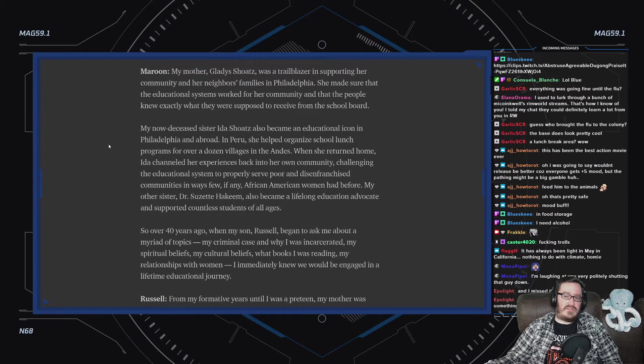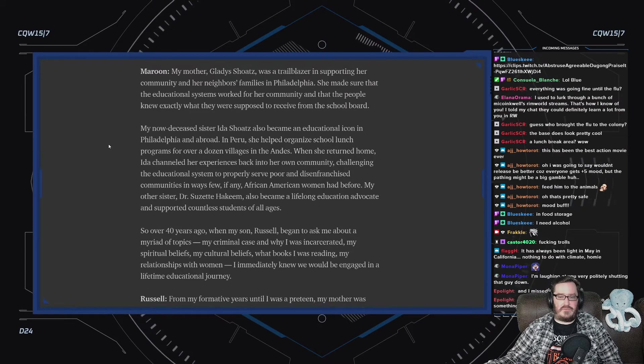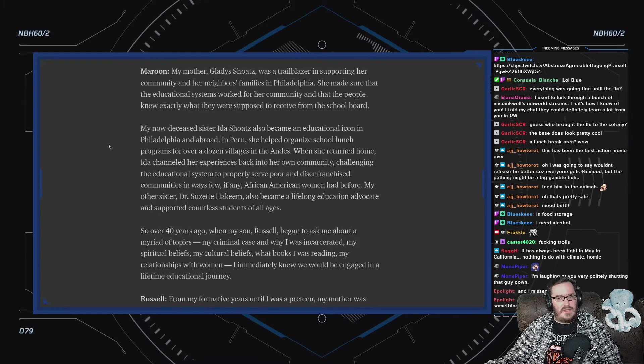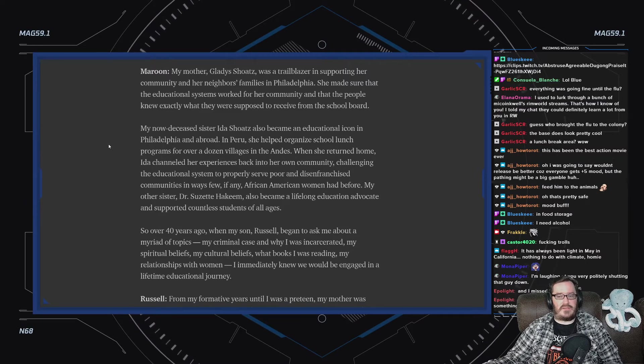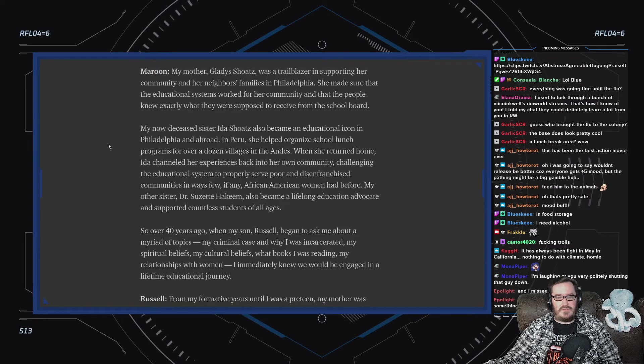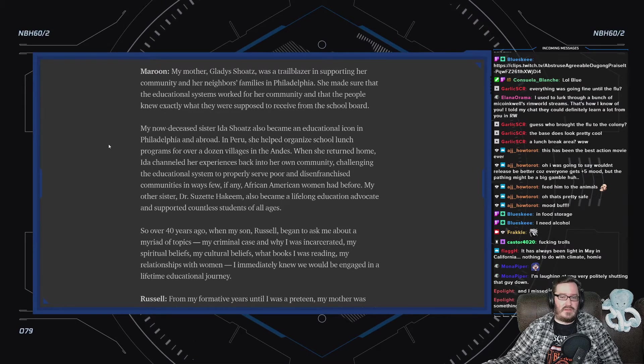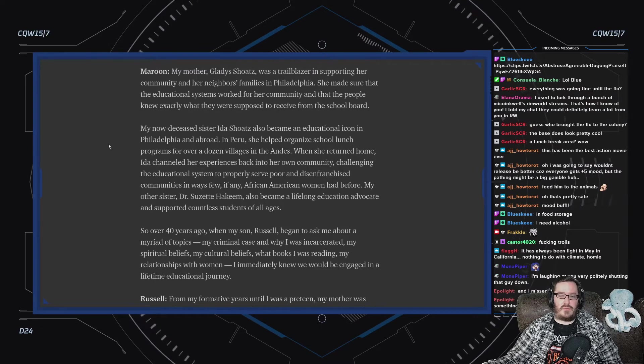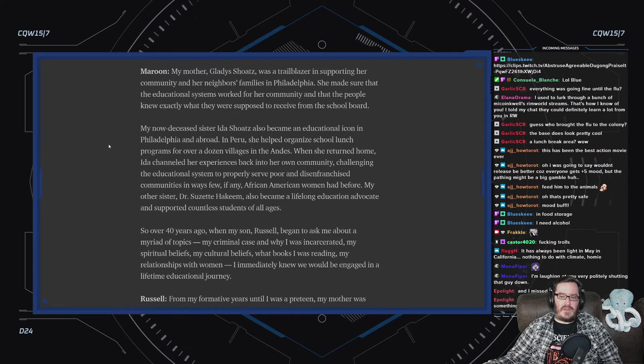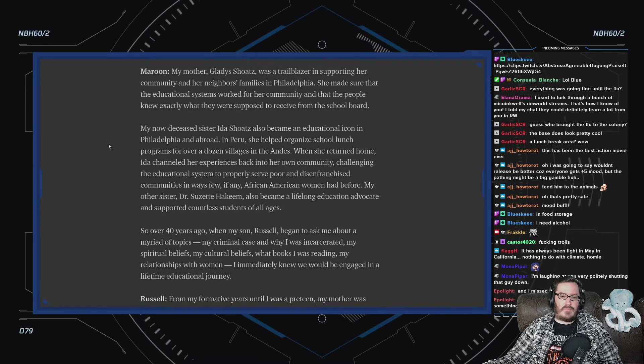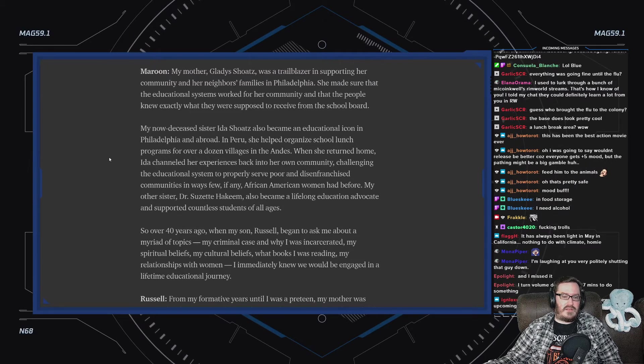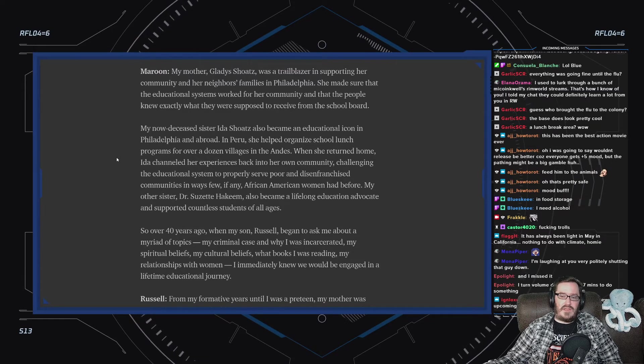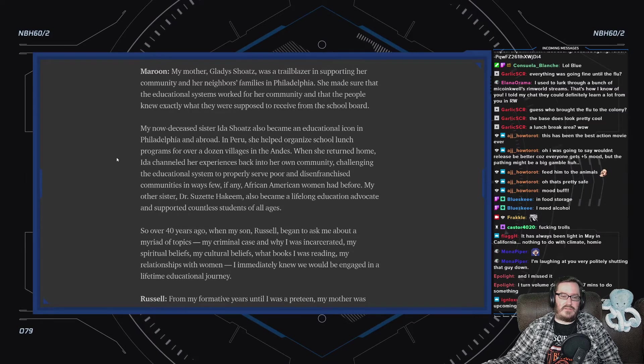My now-deceased sister, Ida Shoatz, also became an educational icon in Philadelphia and abroad. In Peru, she helped organize school lunch programs for over a dozen villages in the Andes. When she returned home, Ida channeled her experiences back into her own community, challenging the educational system to properly serve poor and disenfranchised communities in ways few, if any, African-American women had before. My other sister, Dr. Suzette Hakim, also became a lifelong education advocate and supported countless students of all ages.